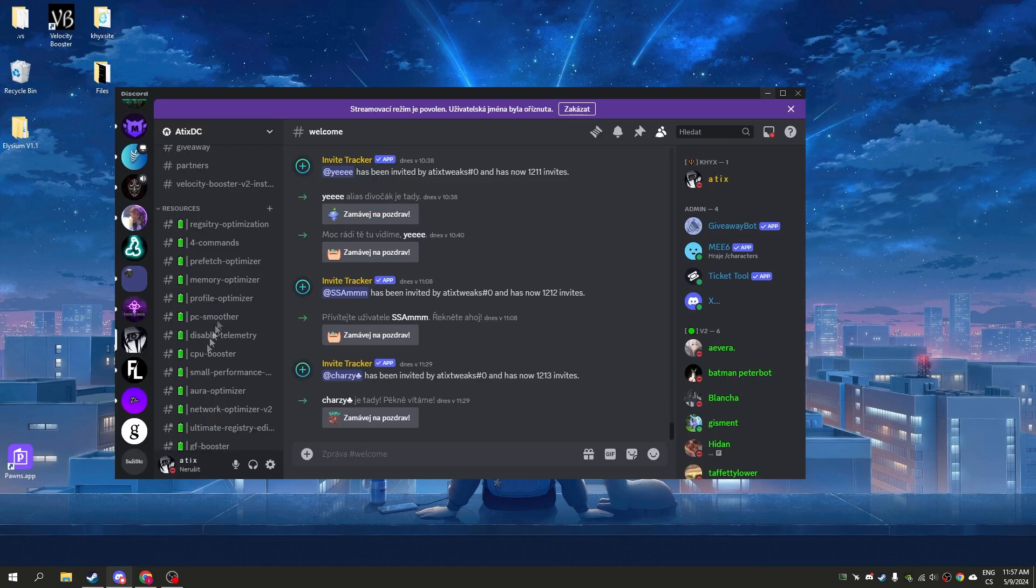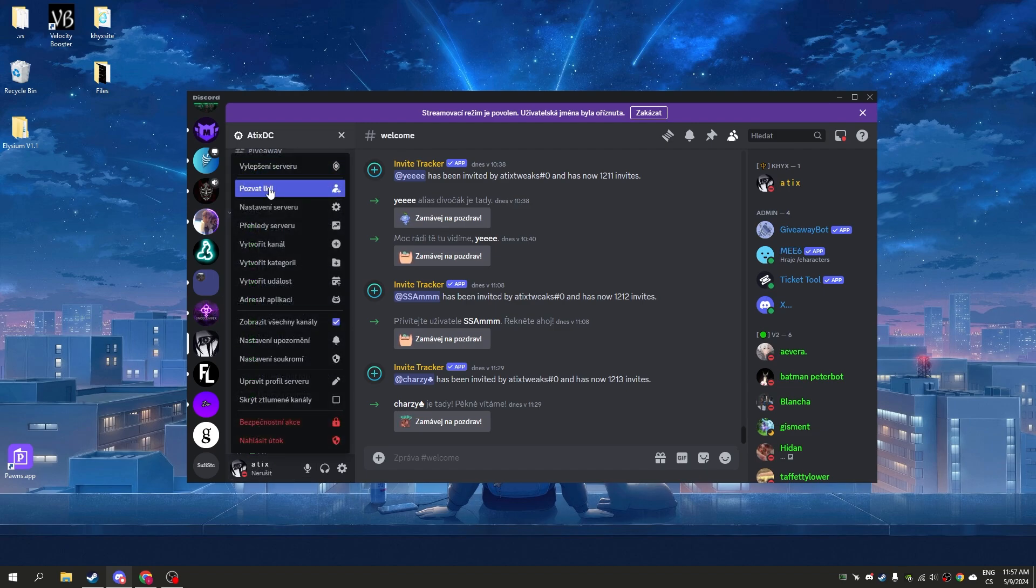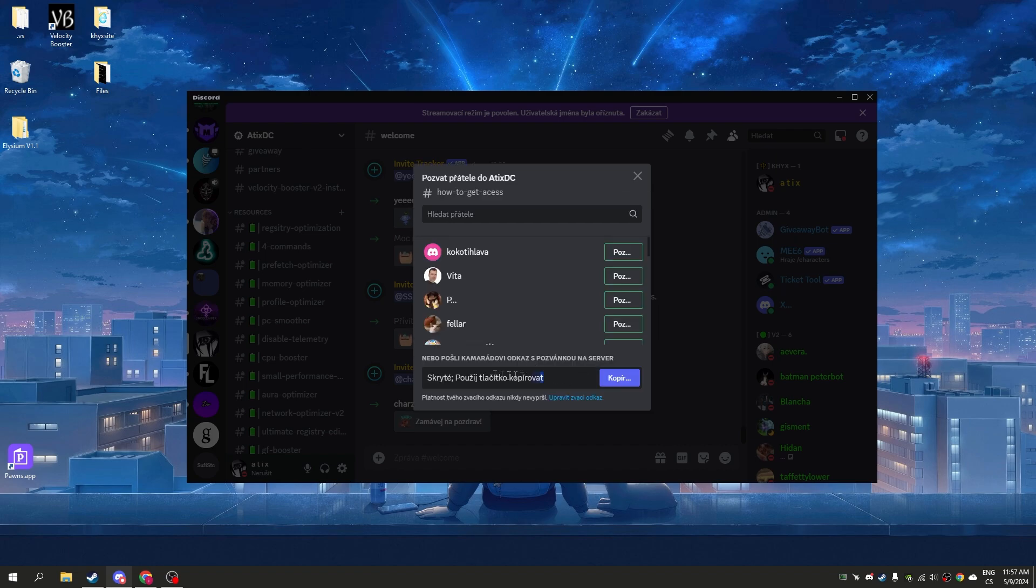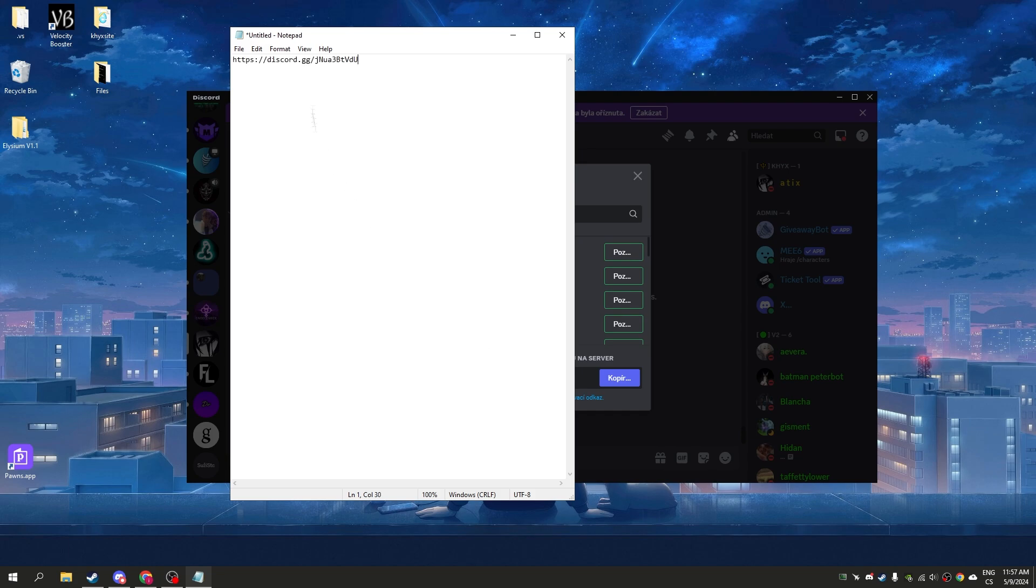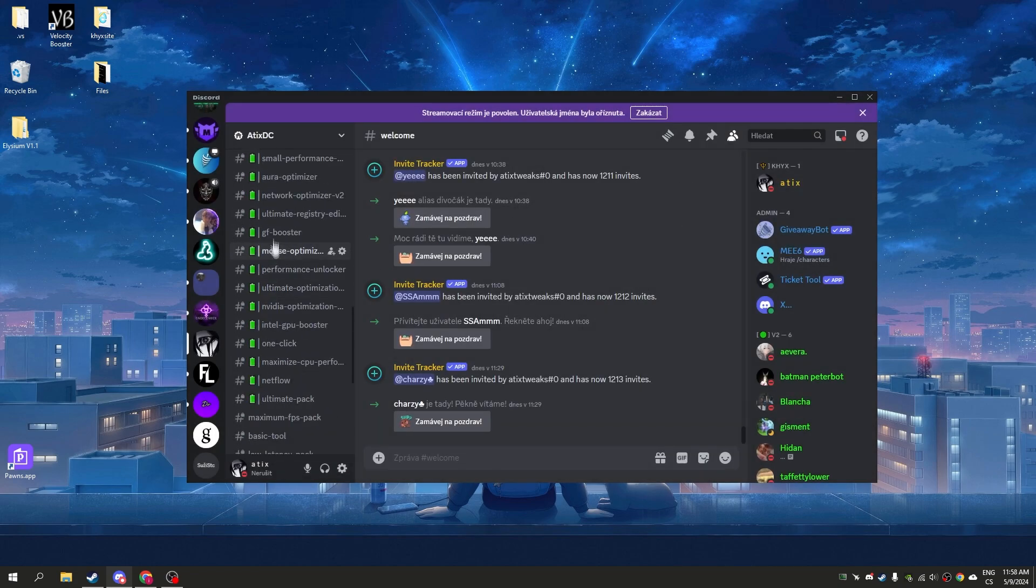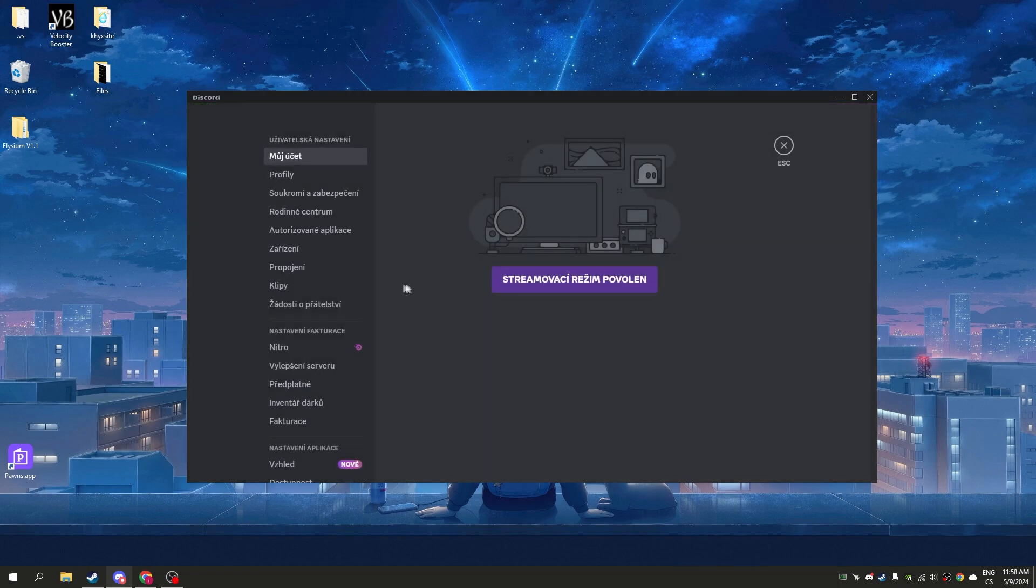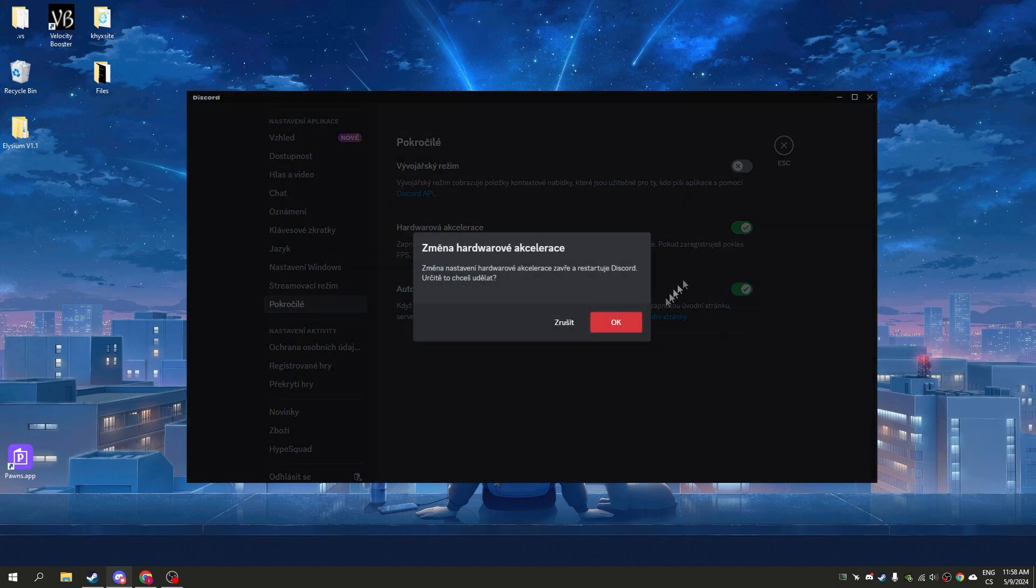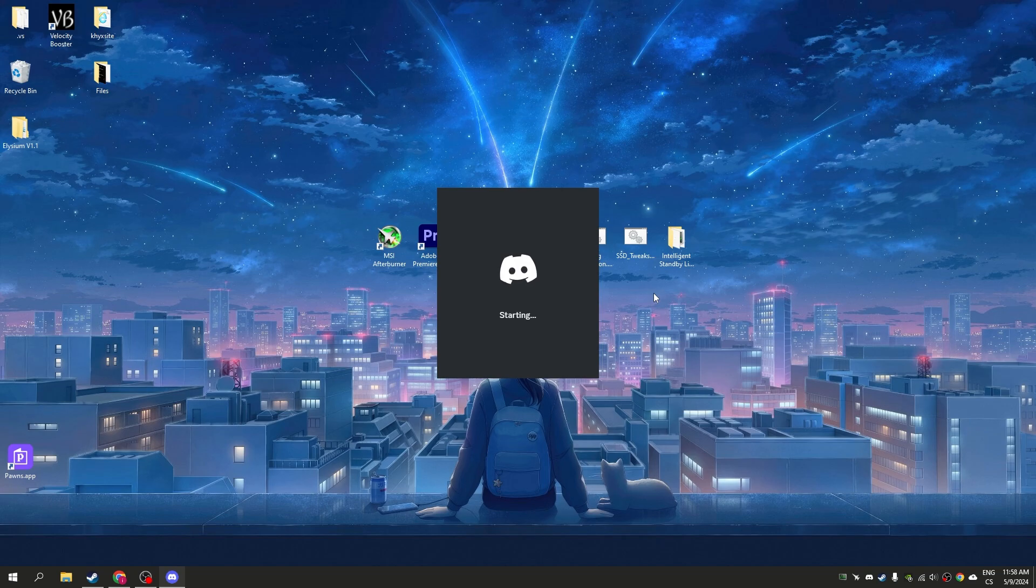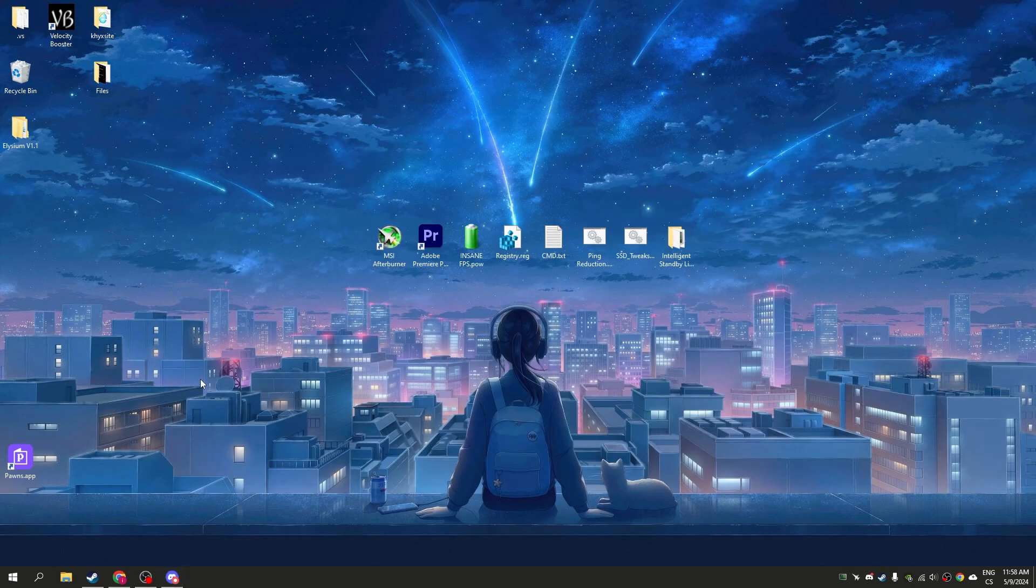Now go to Discord. If you have Discord, definitely join my Discord server - the link is in the description with a lot of tweaks. Go to settings, go to advanced, and disable hardware acceleration. Click OK, it will restart Discord. Don't use hardware acceleration because it will lower your FPS.